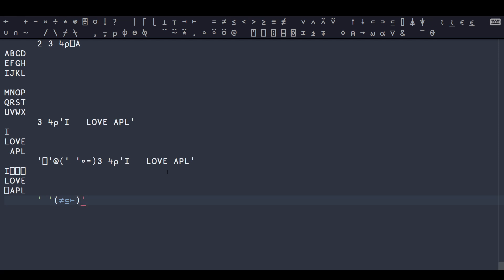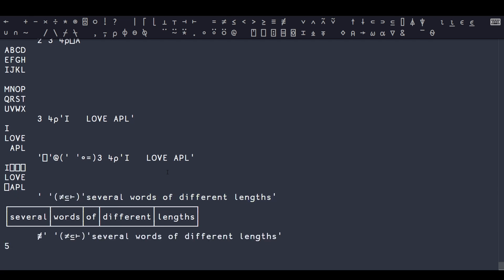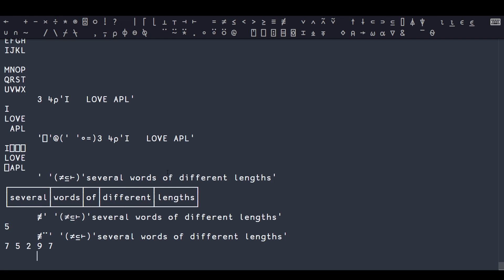I can use this function and say I have several words of different lengths. I can split these all up, and now I've got a nested list of character lists. I can use tally and ask for how many, I've got five words here, or the tally of each gives me the length of each word.